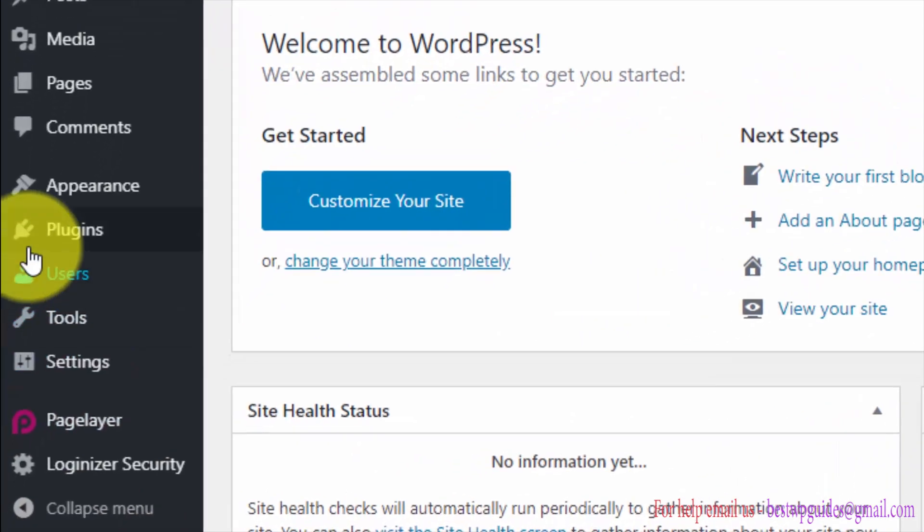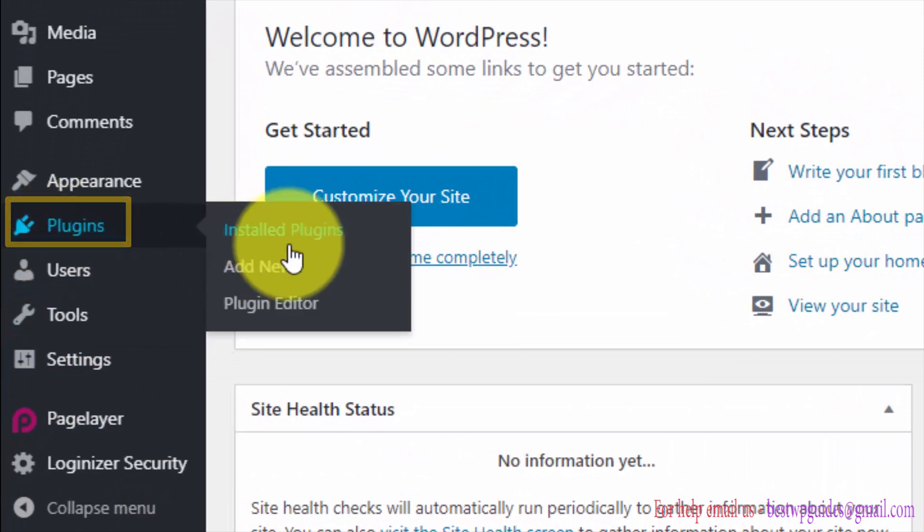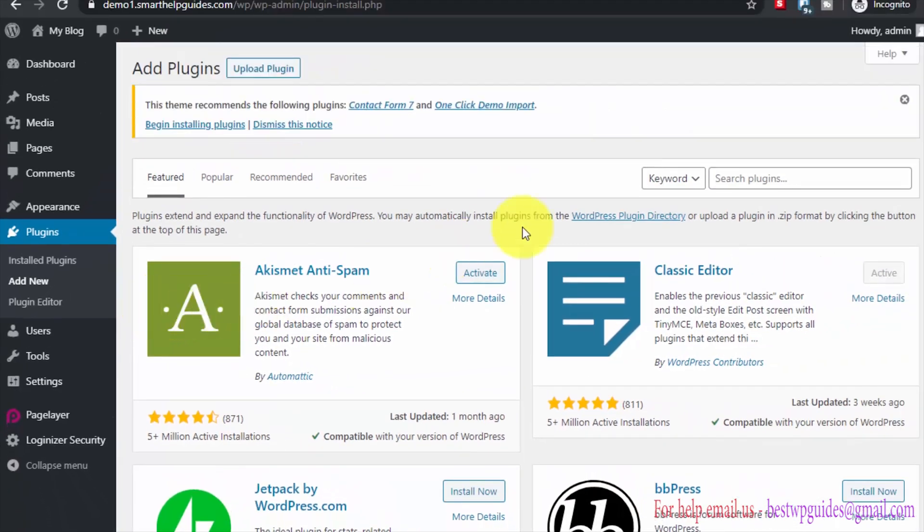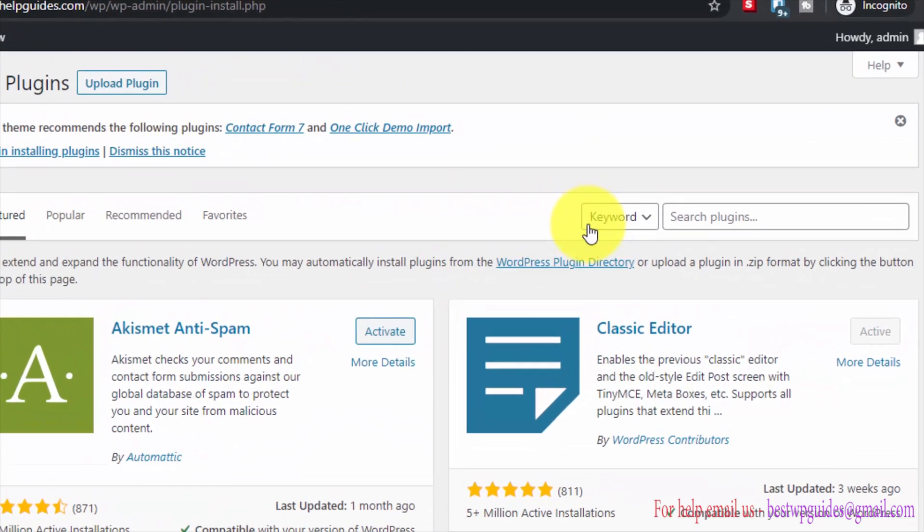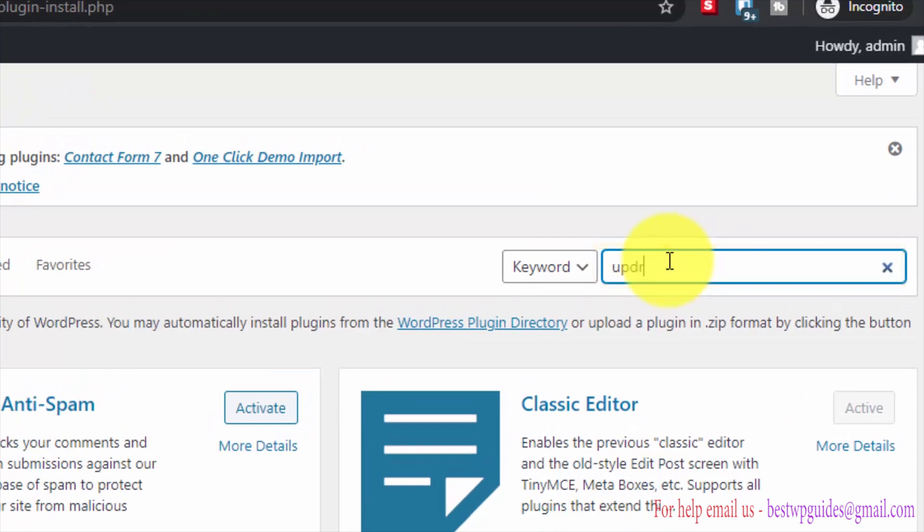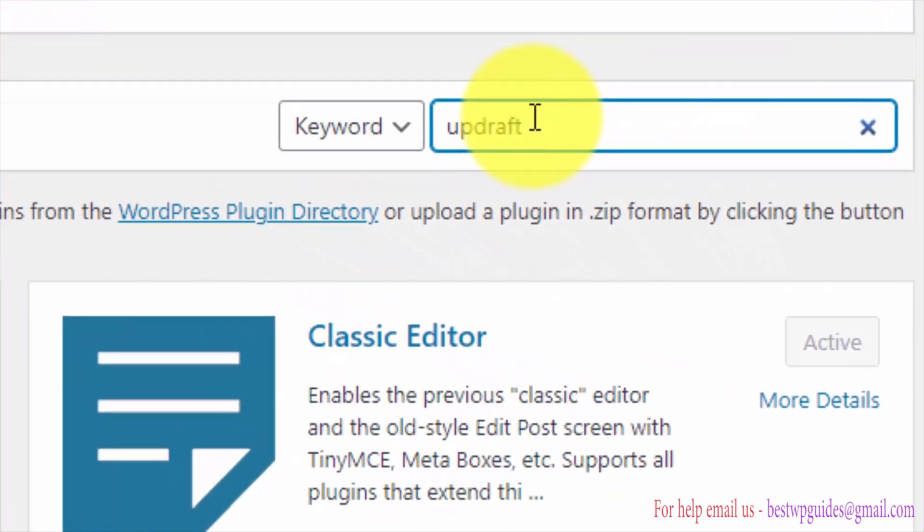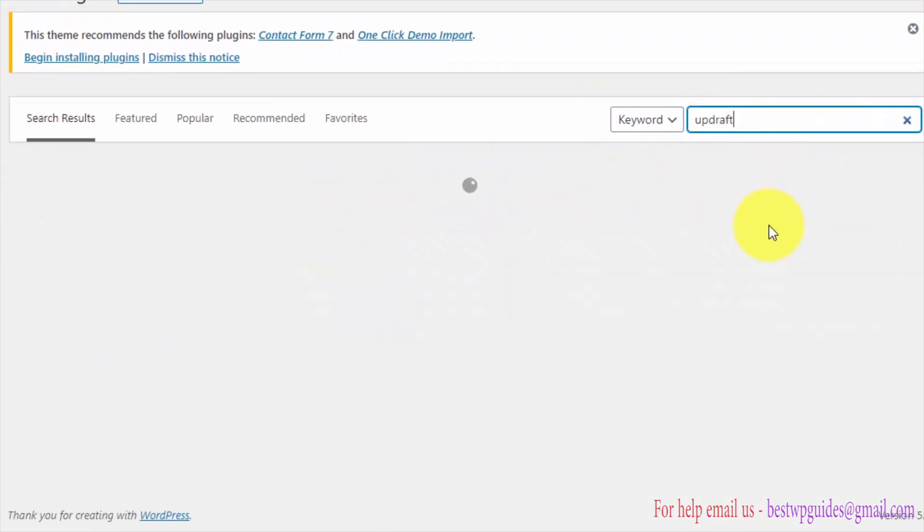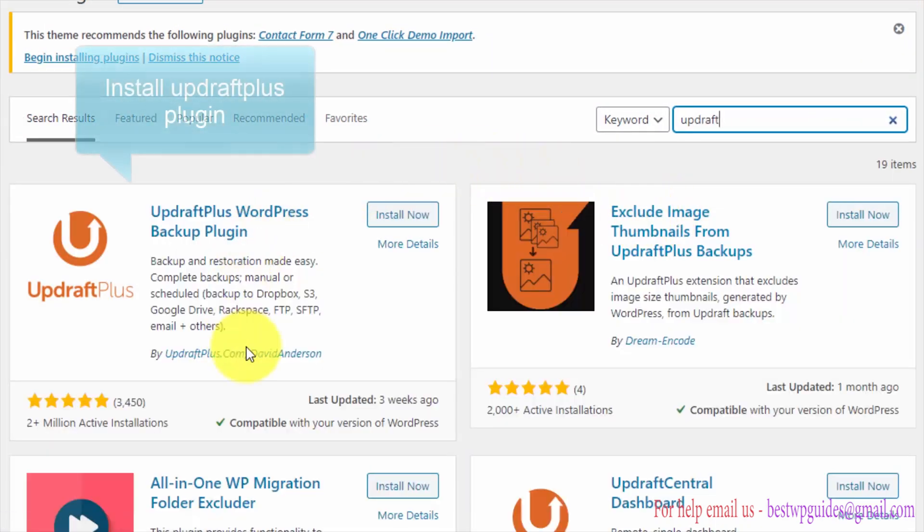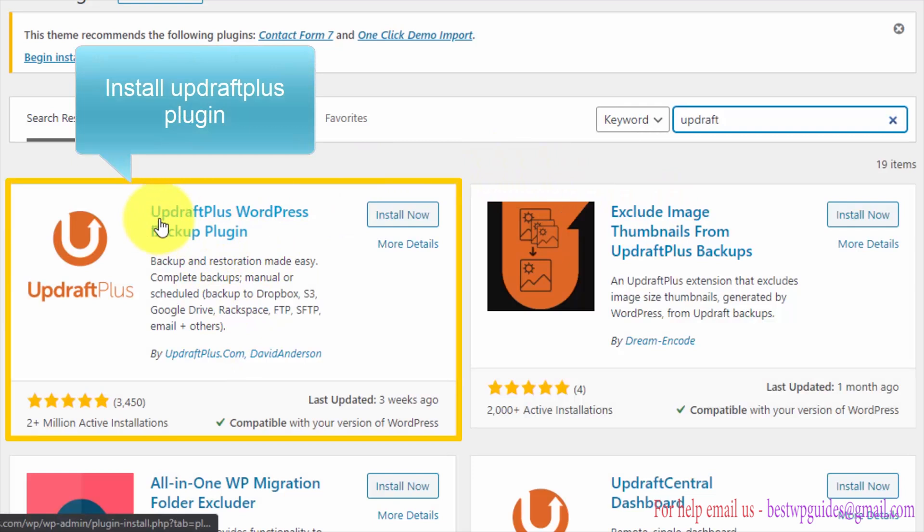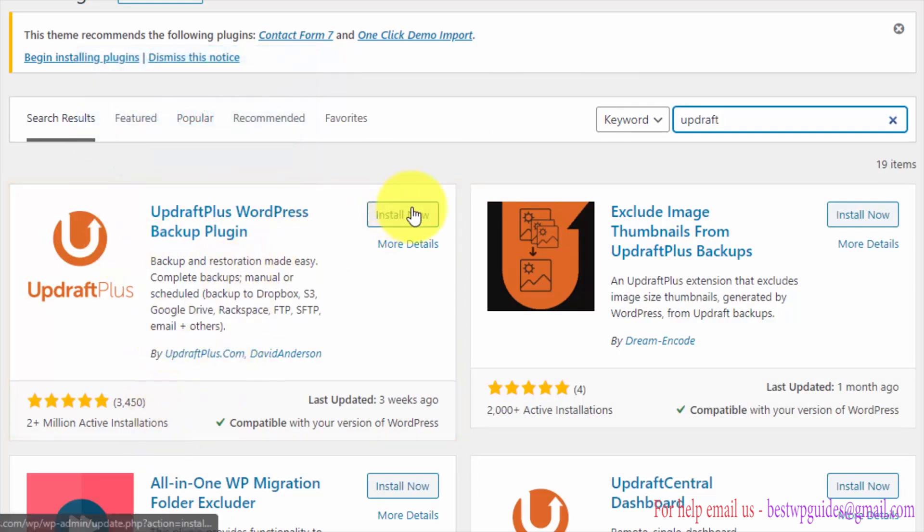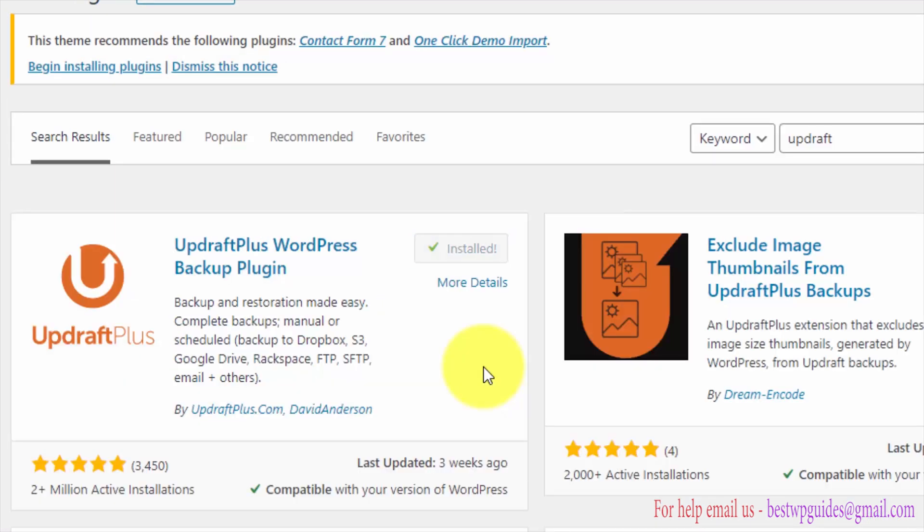From here go to plugins and from there go to add new. Now go to the search bar and search for a plugin called UpdraftPlus. You will see this plugin UpdraftPlus WordPress backup plugin. Click on install now.